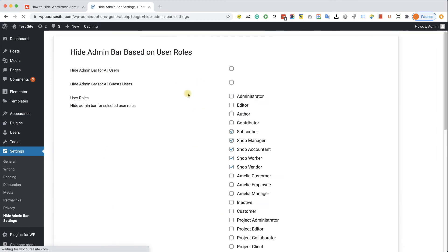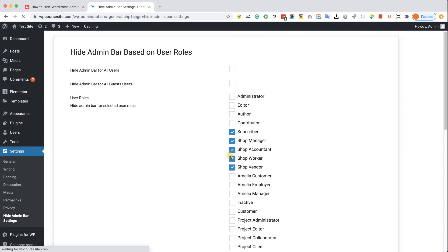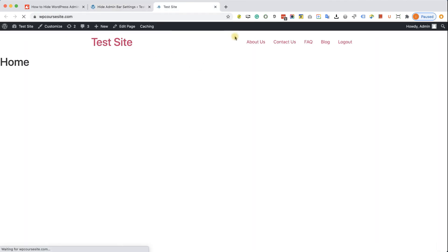When you're done, just scroll to the bottom and click on save changes. Now because I didn't check the administrator role, when visiting the site, I can still see the admin bar, which is what I wanted.